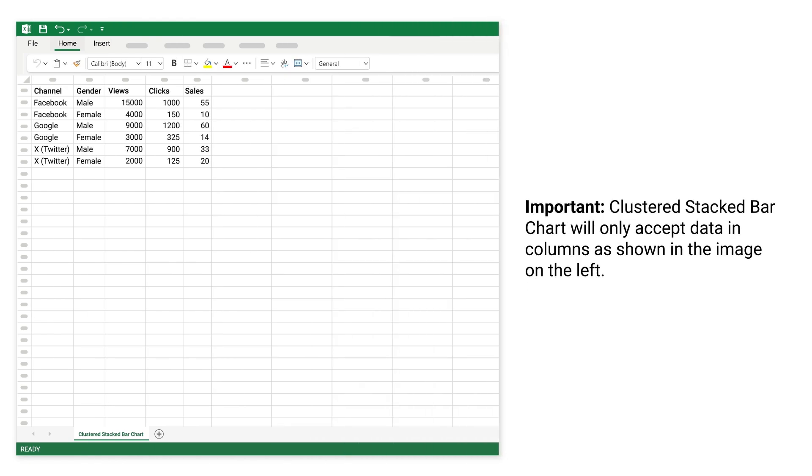Important: clustered stacked bar chart will only accept data in columns as shown in the image on the left.